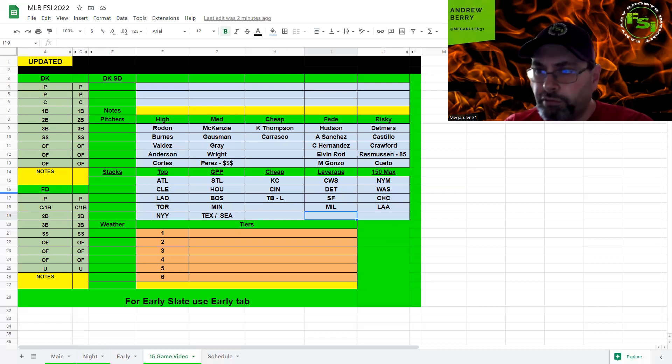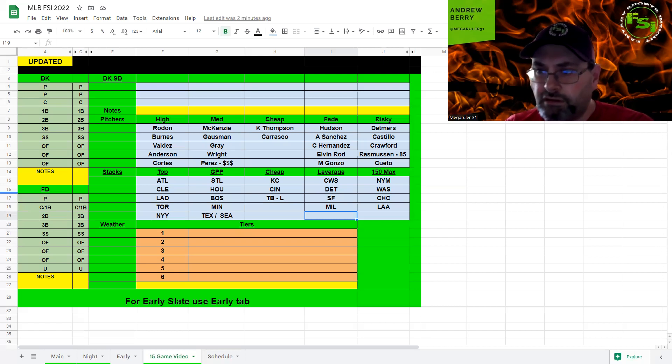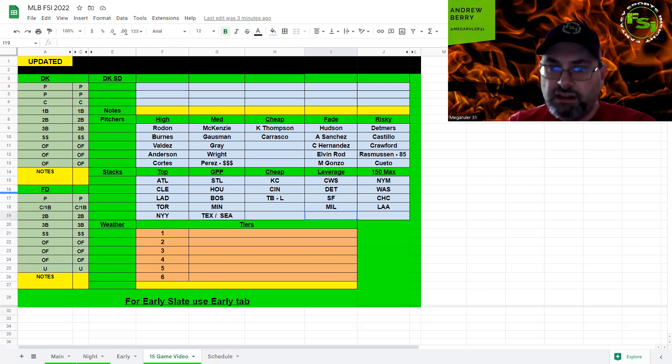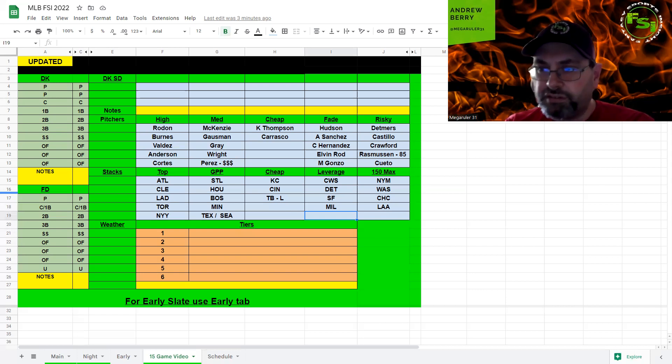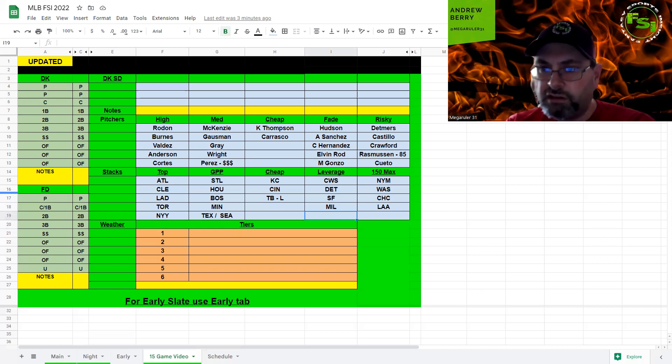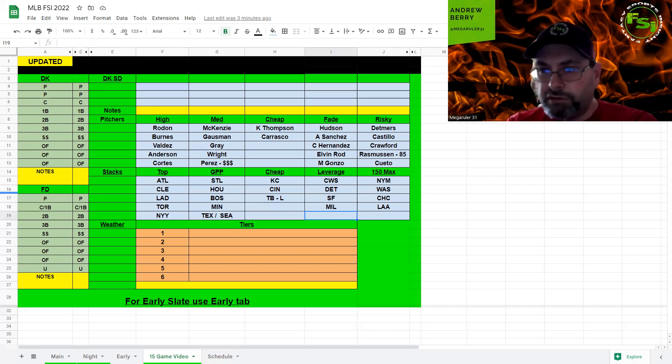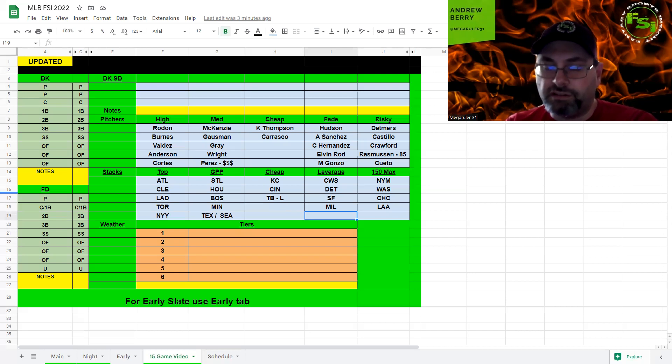Just to kind of recap, for those of you who are on the podcast and can't see my screen here, high price, Rodon's my favorite pitcher, Burns and Valdez. Anderson from the Dodgers and Cortez from the Yankees are up there, but more of GPP plays. My favorite play in the middle range is McKenzie. Love that matchup against Detroit and the Gossman against Kansas City. Those two definitely stand out. Next would be Gray. And then Wright is there for Braves, and then Perez for Texas. But he's just a little bit too pricey, I think. The two cheap guys that I like are Thompson from the Cubs and Carrasco. They're both in the same game. I think with the wind blowing in, it's really going to help pitchers there. I'm fading Hudson, Anibal Sanchez, Hernandez from Kansas City, Elvin Rodriguez from Detroit, Marco Gonzalez. I said it's on the fade list, but he probably could go in the risky category. Detmers is risky. Castillo is risky against the Yankees. Crawford is risky. And Rasmussen just in that Tampa Bay and Boston game, they just don't go deep. And then Cueto against Minnesota just doesn't have the upside he used to.